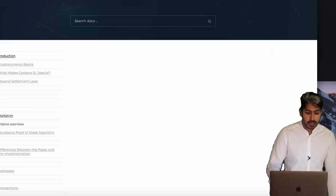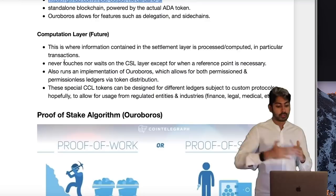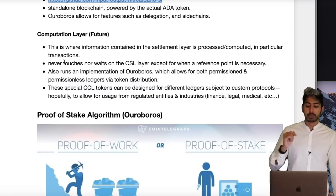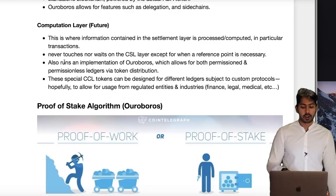The computation layer is what they want to build — it's a future thing. It's where information in the settlement layer is processed or computed in particular transactions. It's the smart contract layer, and it runs an implementation of their proof-of-stake algorithm just like the settlement layer.